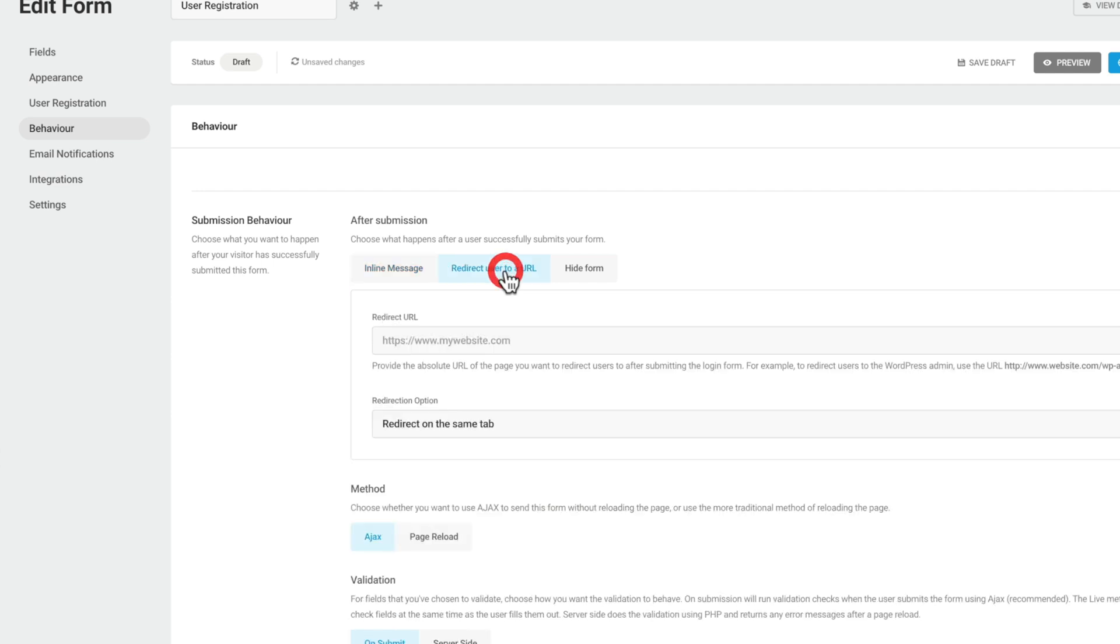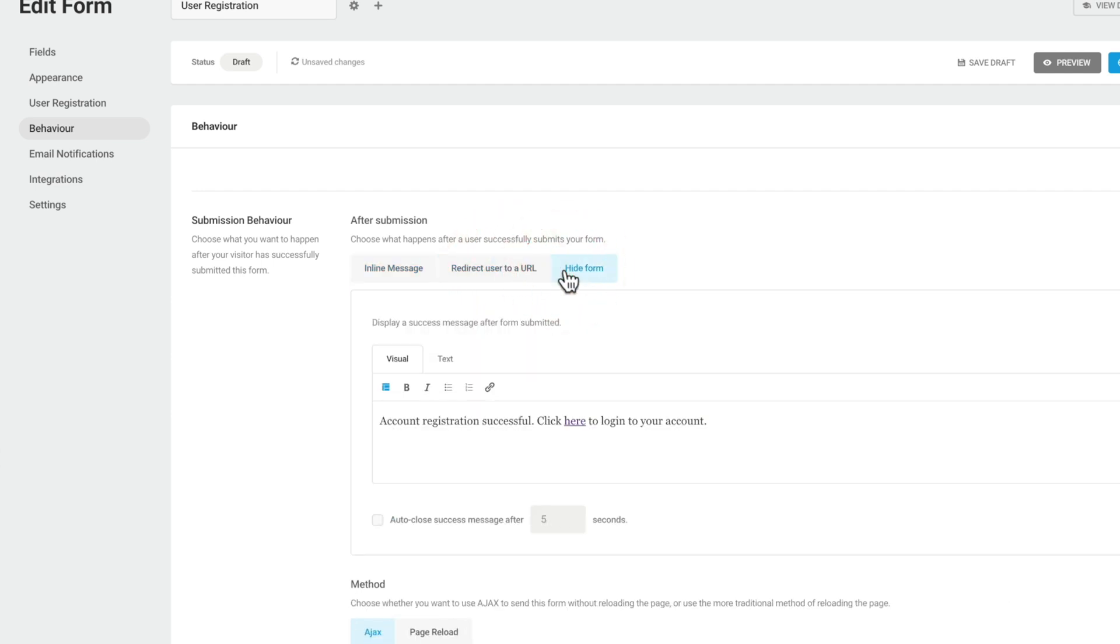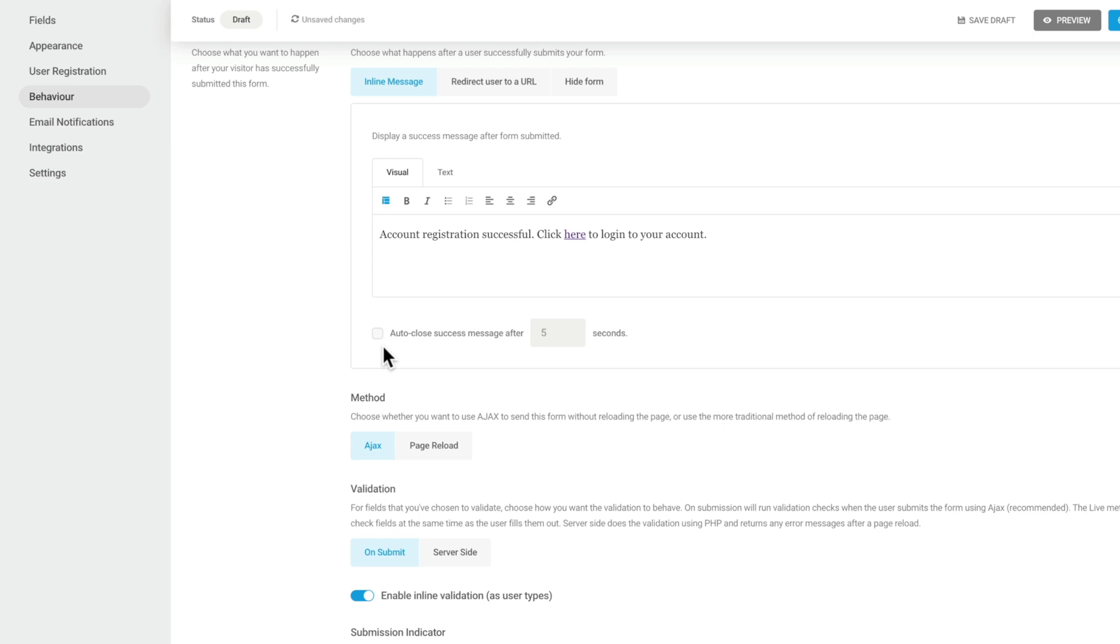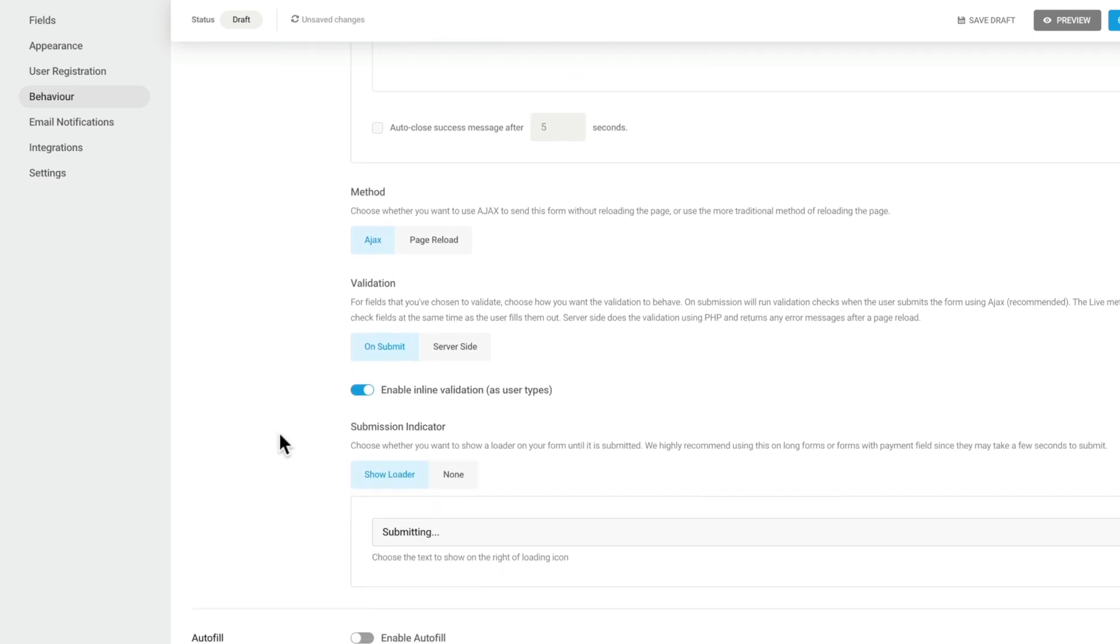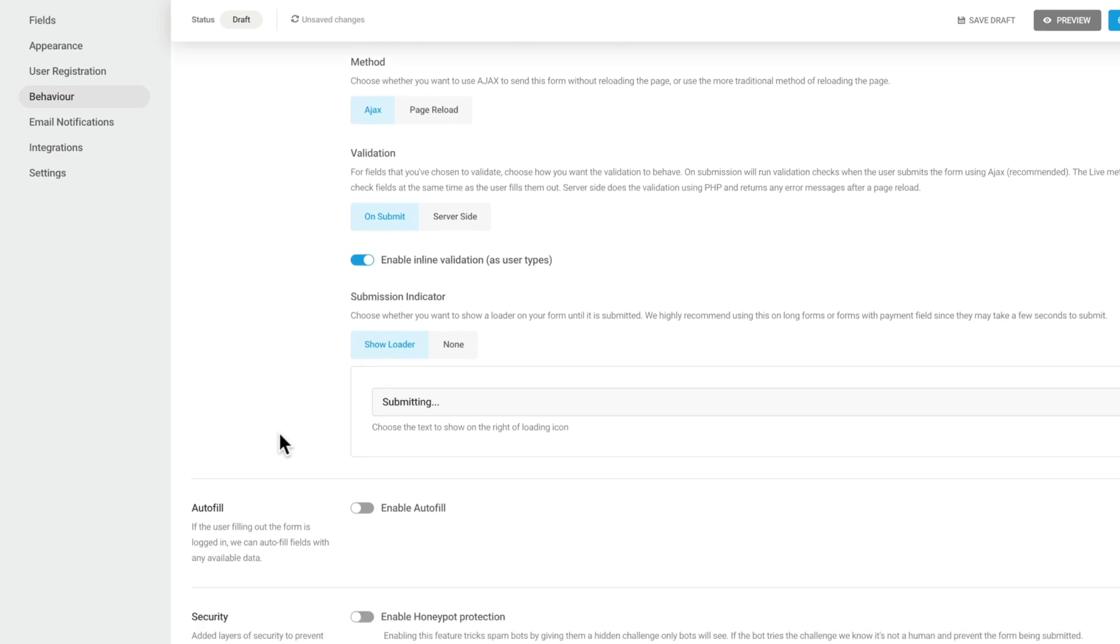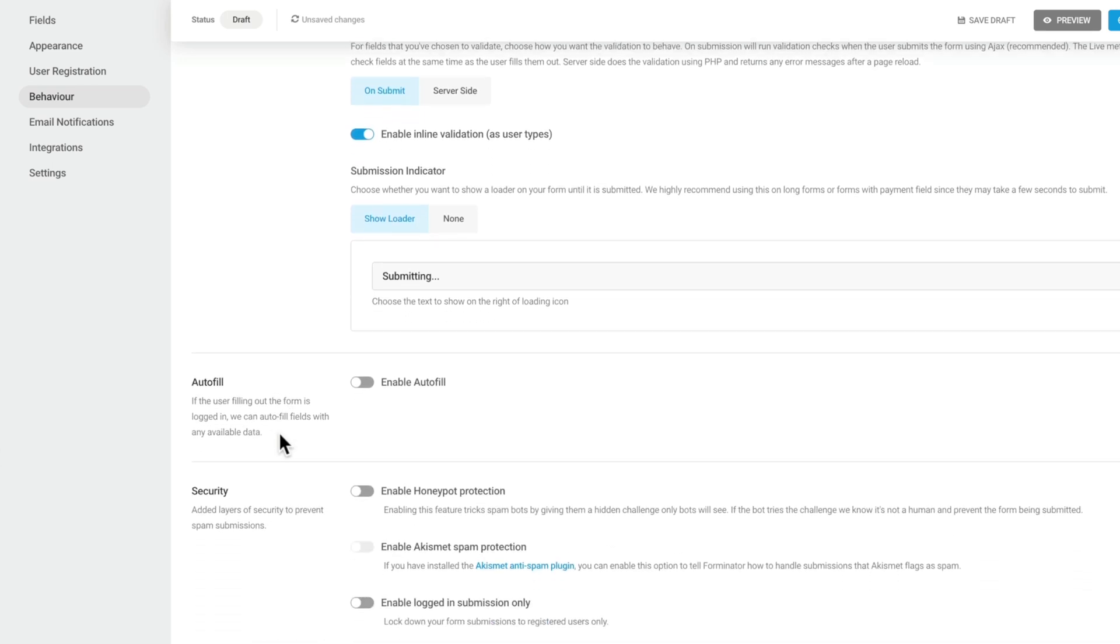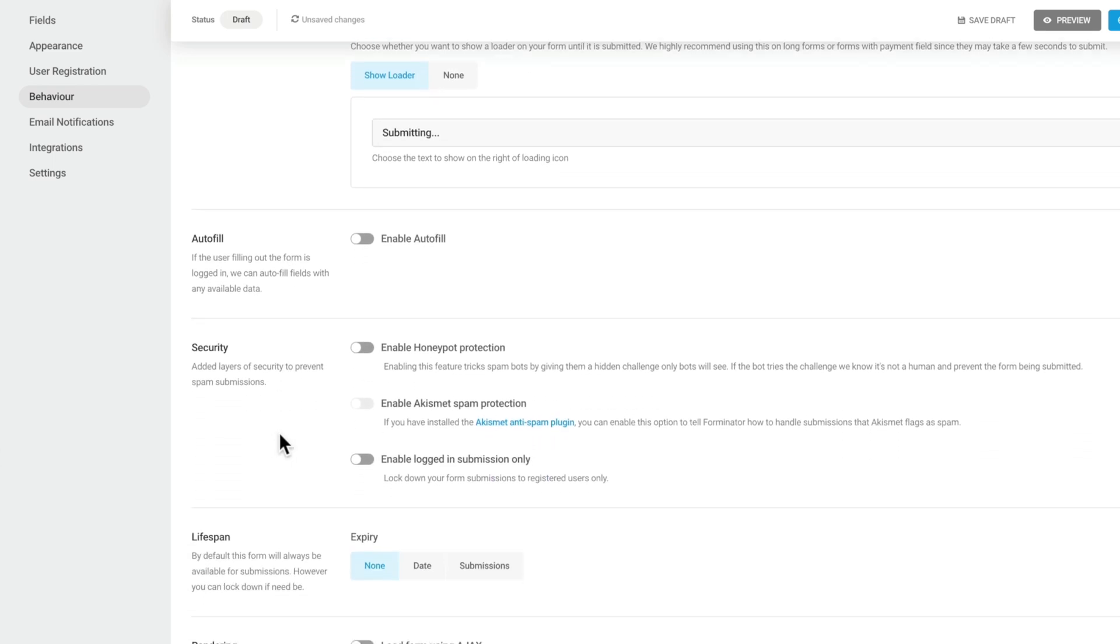You can redirect the user to a specific URL if you want to, or you can hide the form entirely and just show this message. We'll leave this set to inline message. And you can see we can also set it to auto-close the success message after a certain period of time. We're going to leave all the other options as they are, because they're all perfectly fine for what we want.